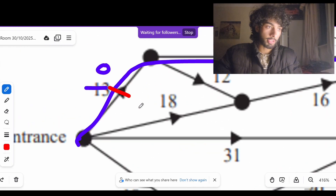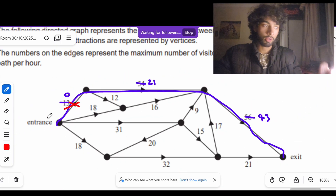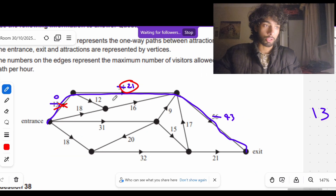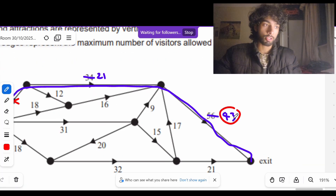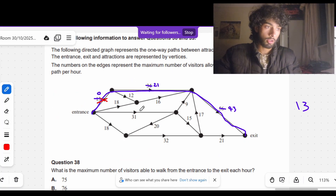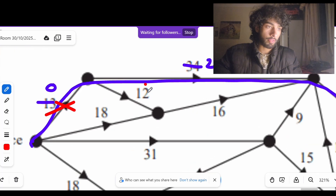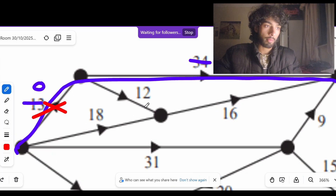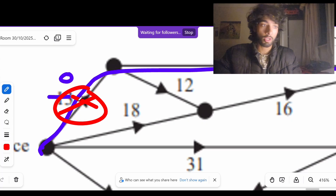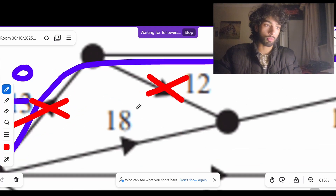These numbers represent spots remaining. We don't have to worry about that edge ever again because there are zero spots remaining on it. That means there are 21 spots available for people going in there and 43 spots available here. Also note that because zero people are going from that edge, no one can access this path — if this path is blocked, this path is automatically also blocked.